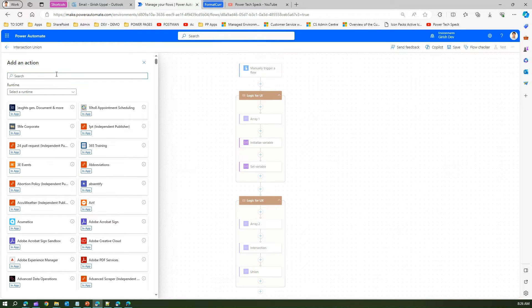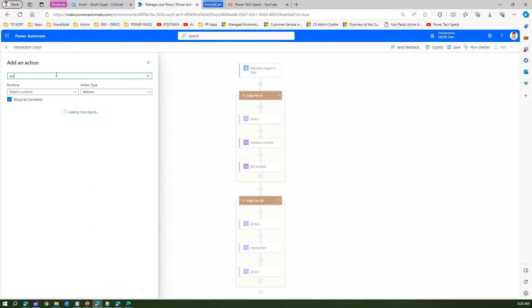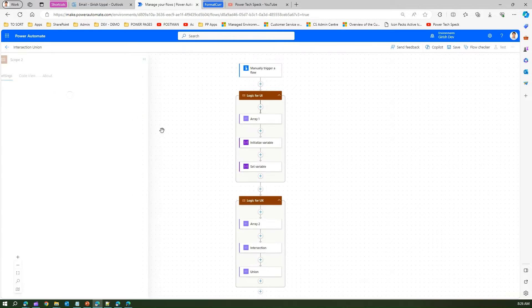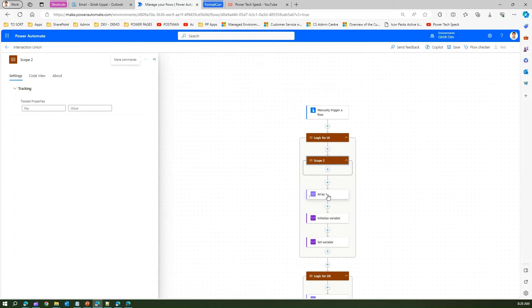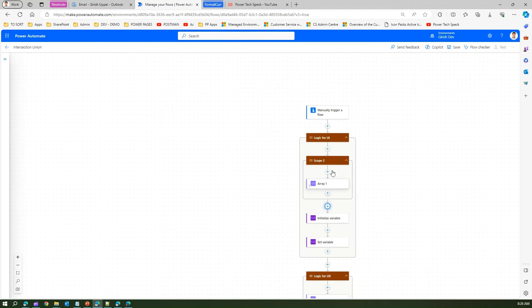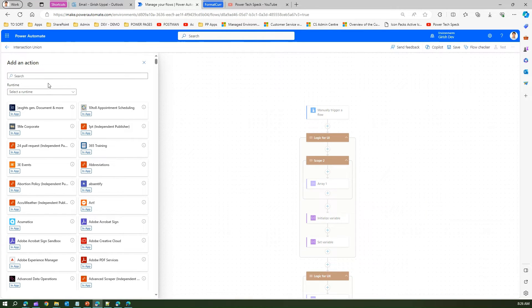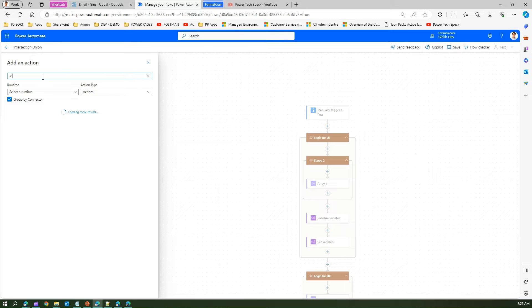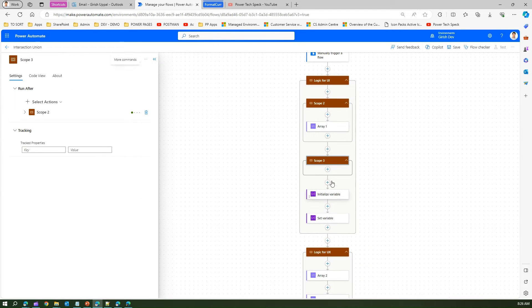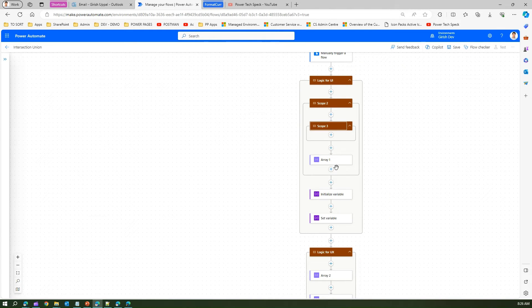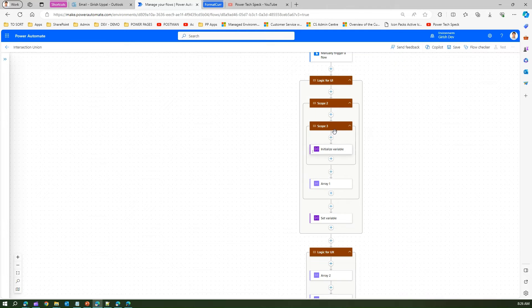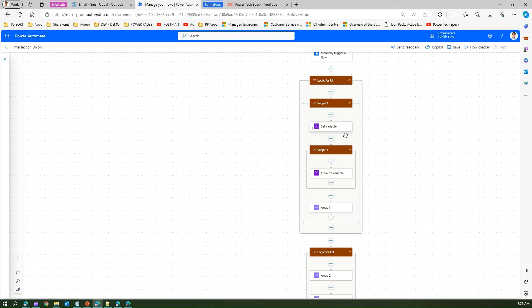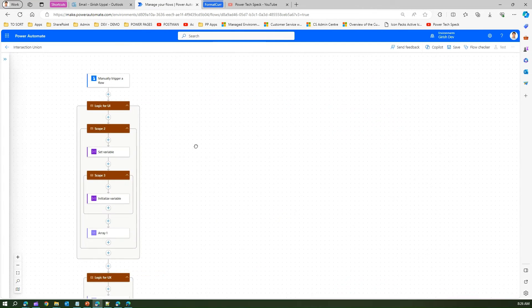I can have scope within a scope. If I add a scope here, I can put this element within the scope. I can have one more scope within a scope, and I can put the scope within the scope as well. Then I can drag the initialize variable here and set variable maybe somewhere here. That's how I can organize all these elements within the canvas.